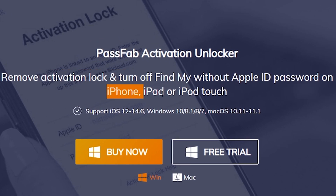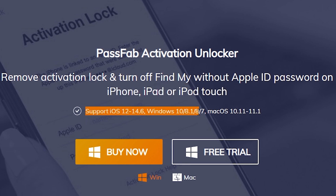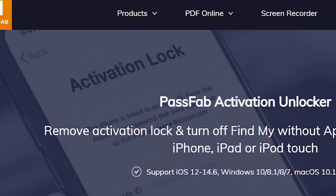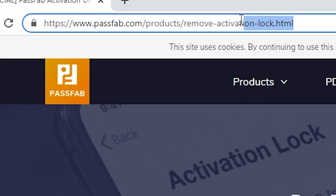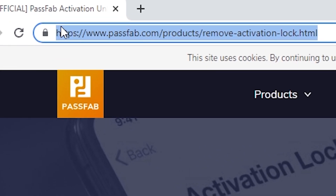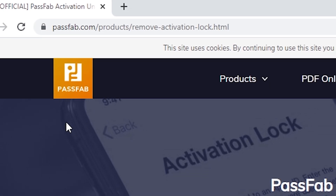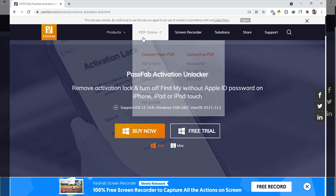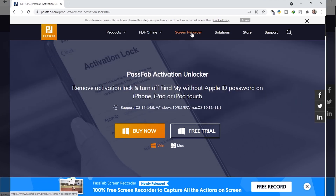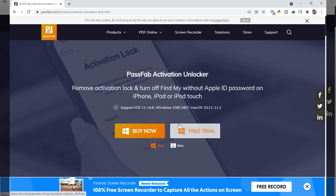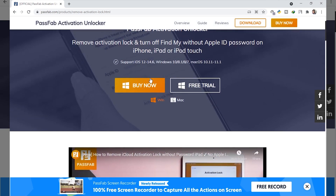It works on iPhone, iPad, or iPod Touch. Here are the supported iOS versions and this is for both Windows and Mac. Here I'm going to show you the link of the website. All the links are shared in the description box — you can download the tool from right there. The website also provides many other tools, but here we are talking about the activation unlocker, which is available for both Windows and Mac.